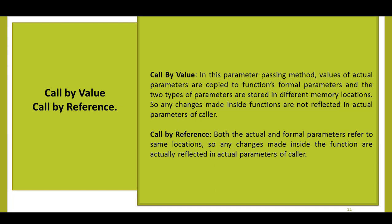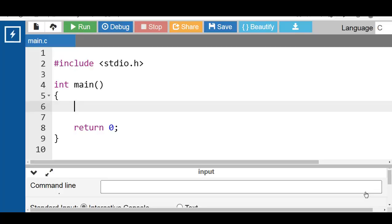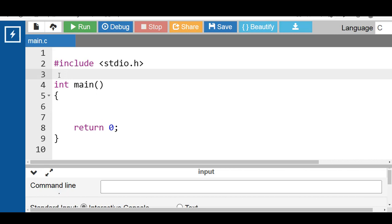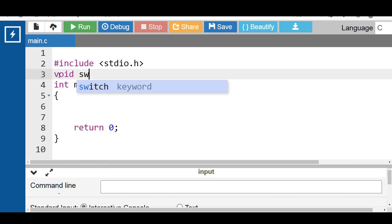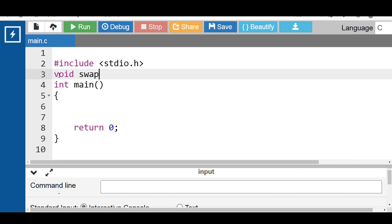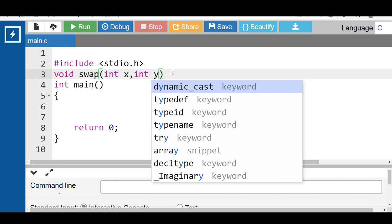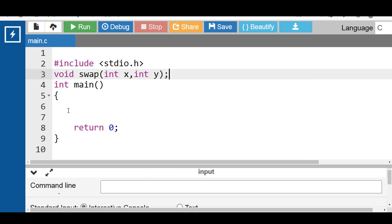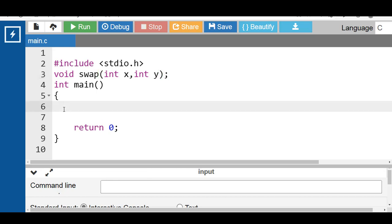Let's see the example of call by value. First of all, declare a function. The return type, name of the function — swap is the name of the function — with two parameters: int x, int y. Then inside the main function, declare and initialize two variables a and b. Value 10 is assigned to a and value 20 is assigned to b.